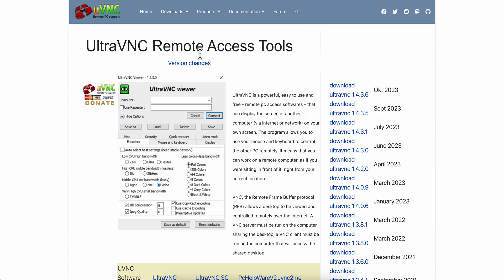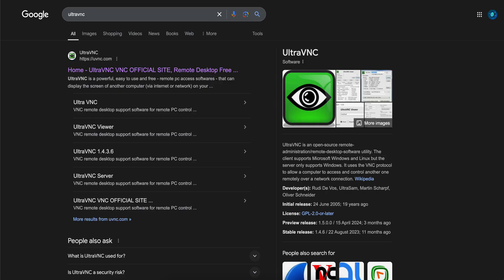So the first step is to open a browser and search for UltraVNC and click on the first link.